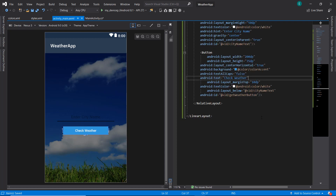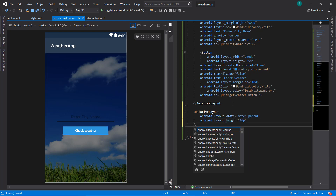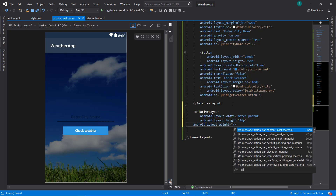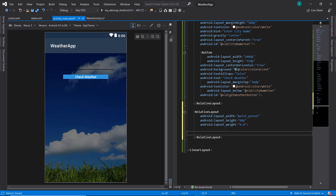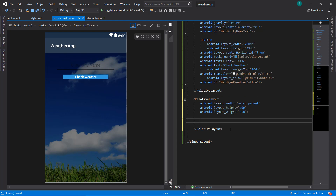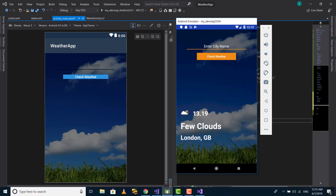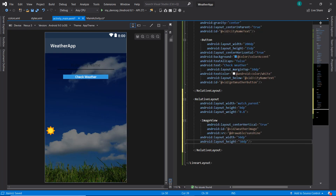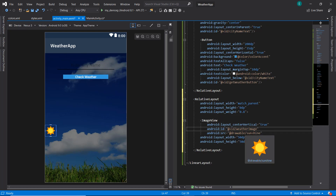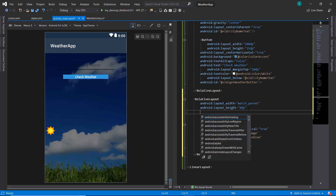The next thing is to define another RelativeLayout with height 0dp and layout weight 0.8. Inside it we'll add an ImageView. I've set center_vertical to true so it sits in the middle of the RelativeLayout height, set the ID as 'weather_image', and the image source is from drawable — sunshine. The layout height and width are 50dp each. I'll also add some padding to the RelativeLayout.